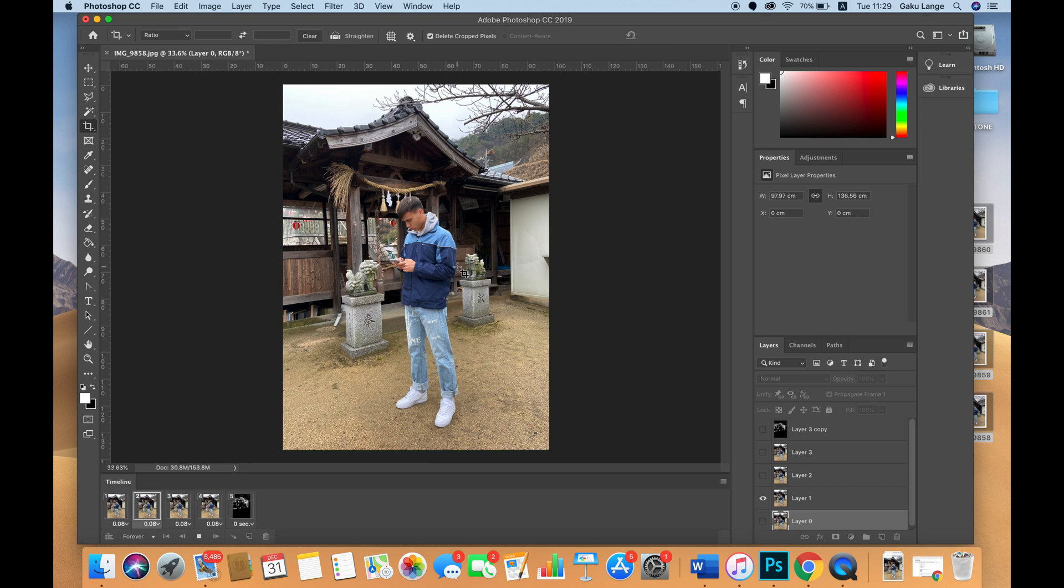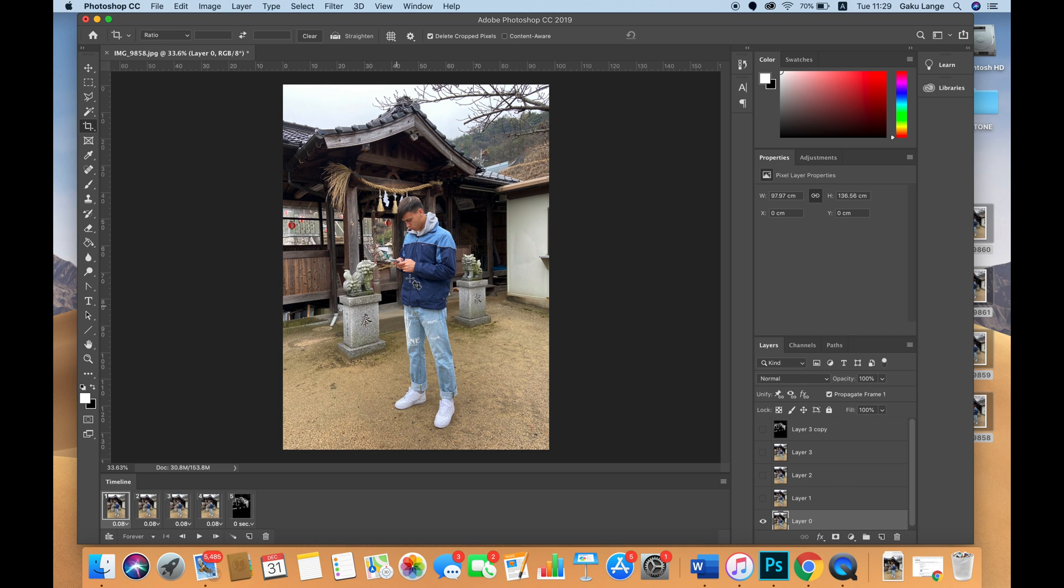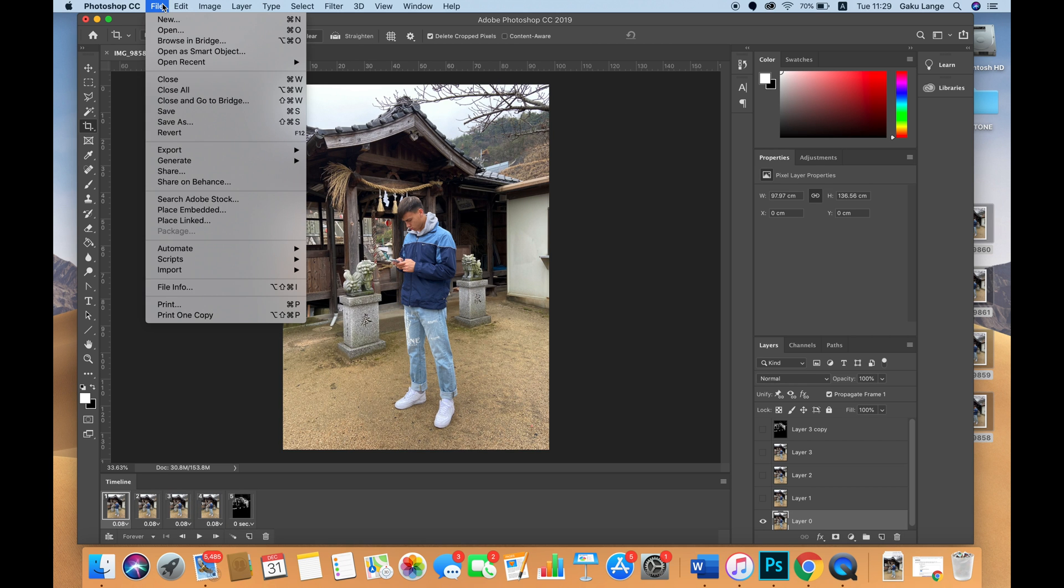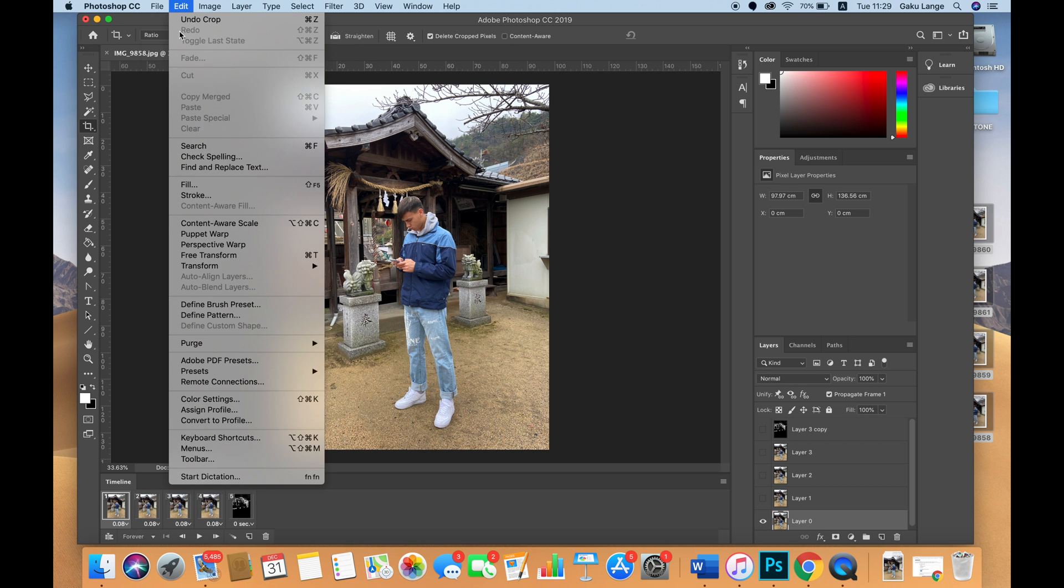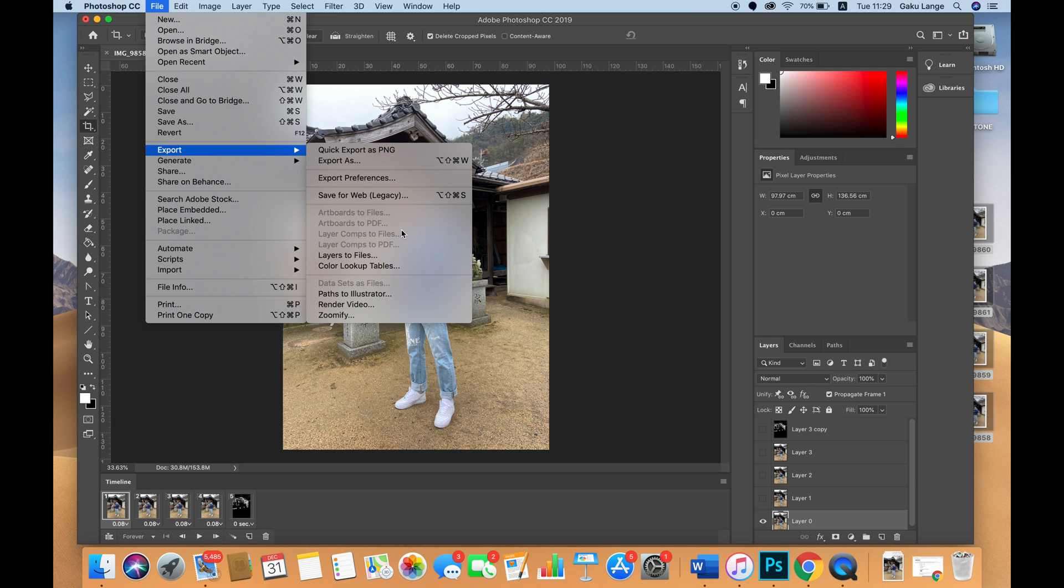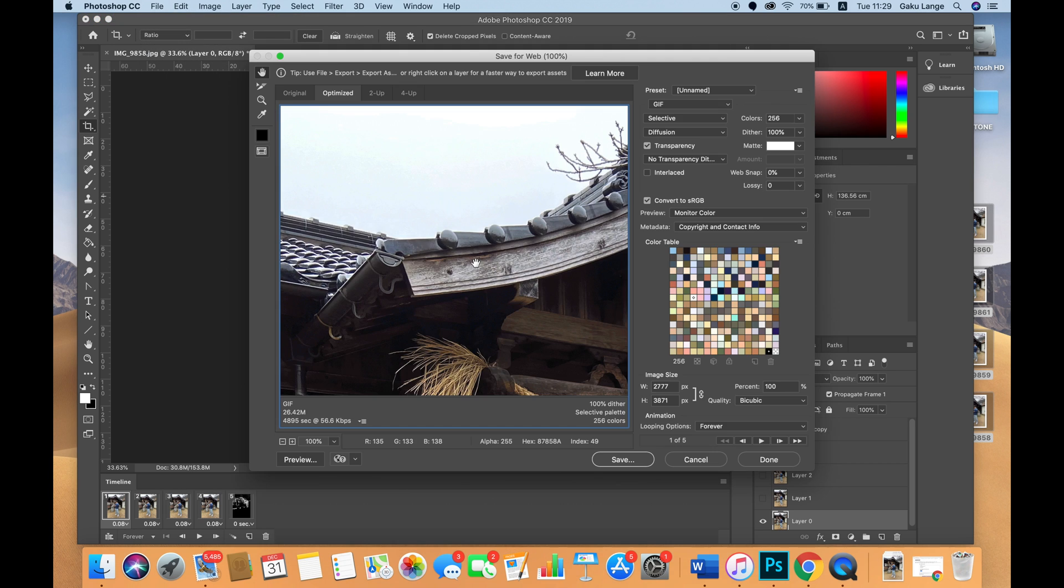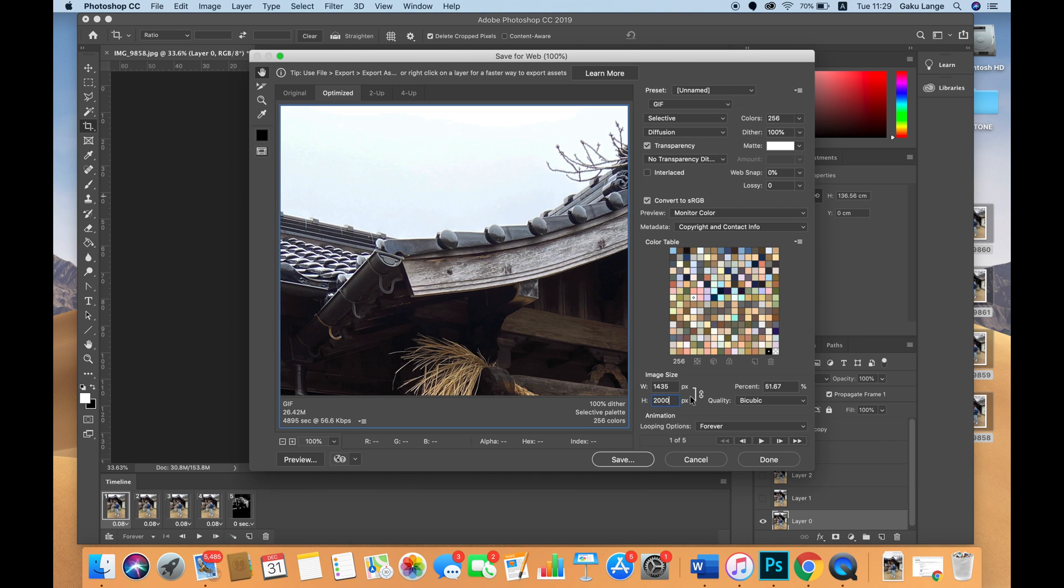The next step is to press File > Export > Save for Web. You can save this as a video file straight from Photoshop, but I just save it as a gif and then I usually set it to around 2000 pixels - for Instagram you don't really need super high quality.